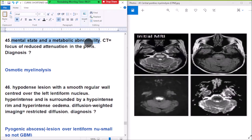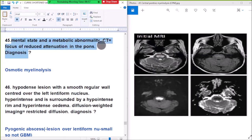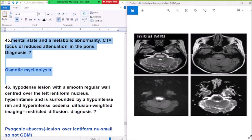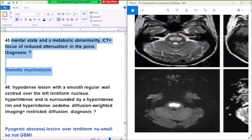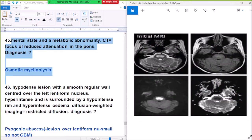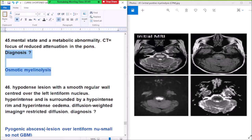Question number 45: a patient with altered mental state and metabolic abnormality. CT shows a focus of reduced attenuation in the pons. On MRI there is also a focus of reduced attenuation in the pons. Diagnosis: osmotic myelinolysis, also known as central pontine myelinolysis.